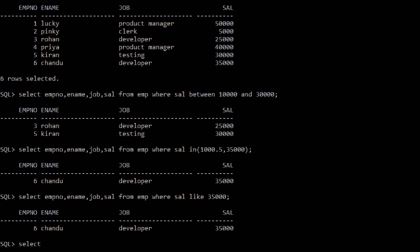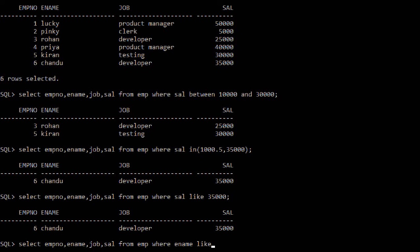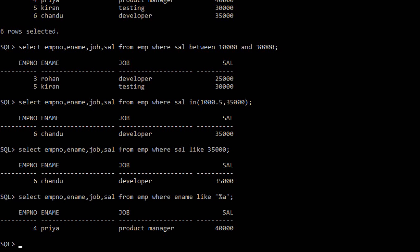Let me take another example of the LIKE statement. Select employee number, employee name, job, salary from employee where ename LIKE '%A'. The name should have the letter A at the last position. So '%A' means the last character should be 'A' — only Priya satisfies this, as Priya holds an 'A' at the last position.